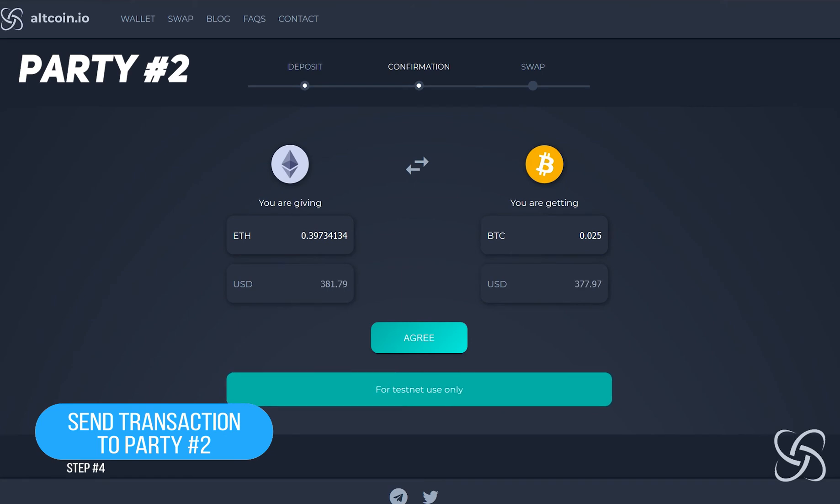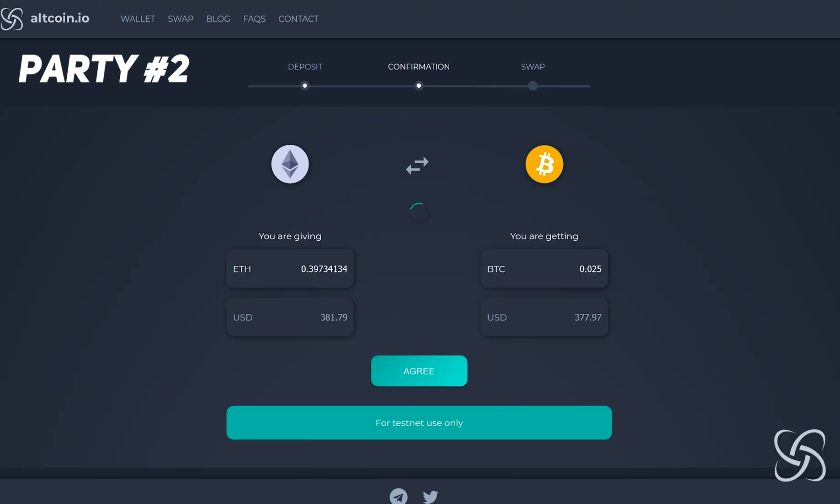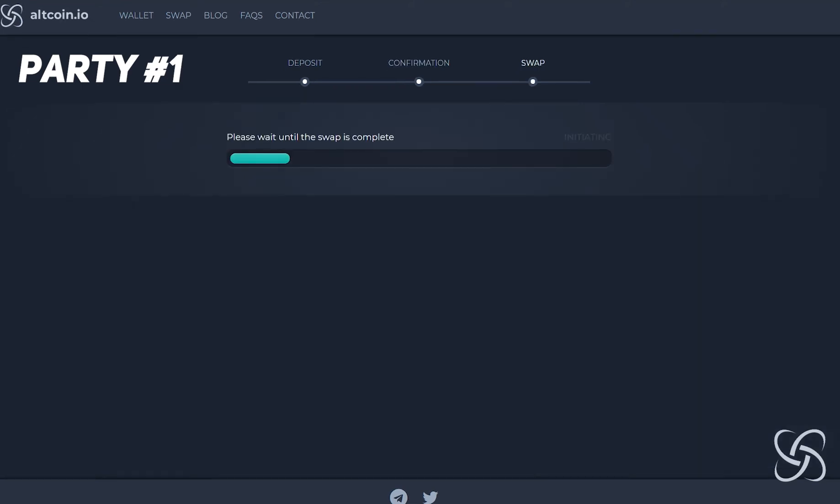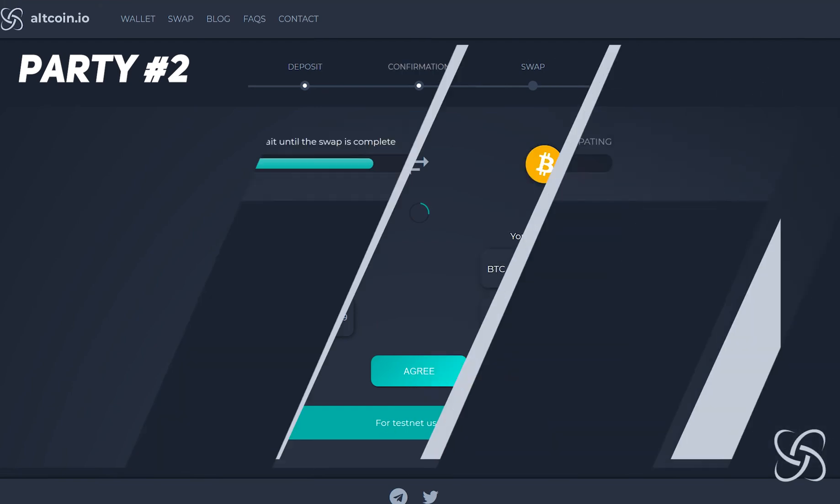When this is received, party number two can see that they're giving 0.39 Ethereum in return for 0.25 Bitcoin. We use fair market price value, so you can see the values at the bottom as well. Once I click agree, this is what starts the atomic swap. If I move back to party number one, you'll see that the atomic swap has started, and on this side it is participating in the atomic swap which I had just conducted.